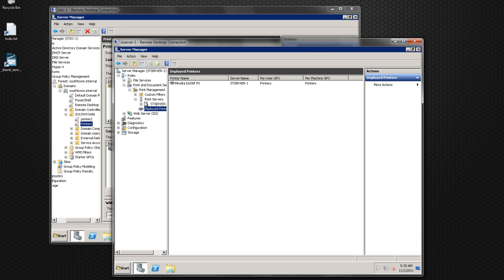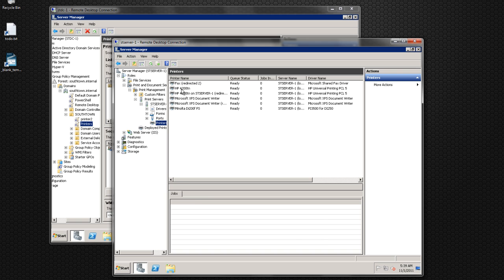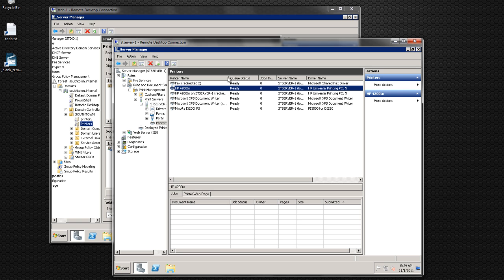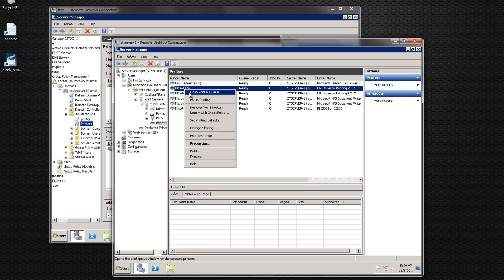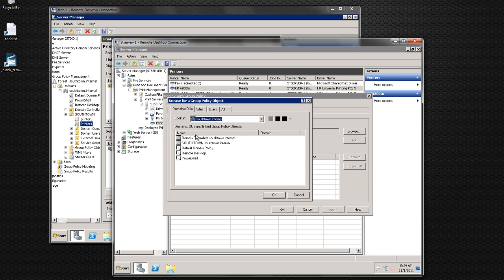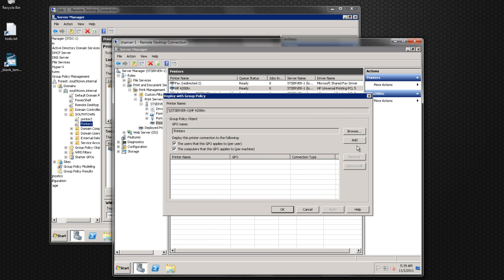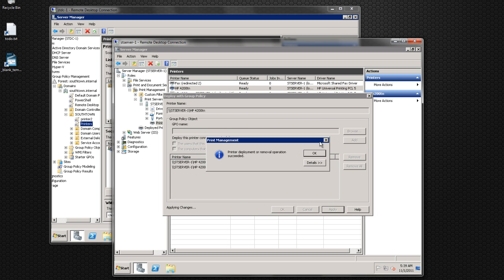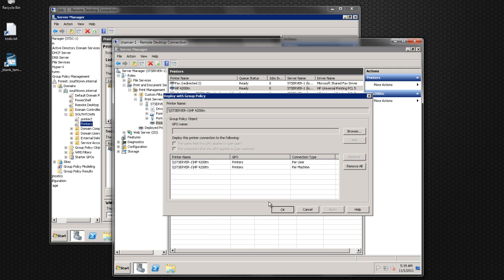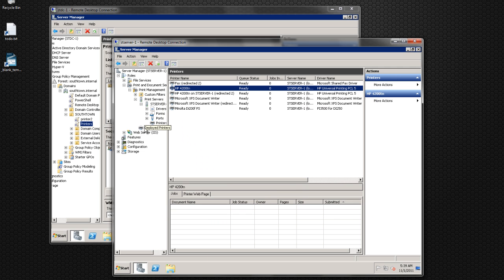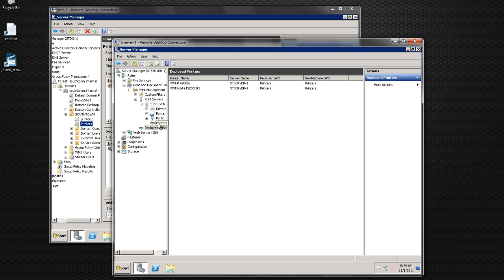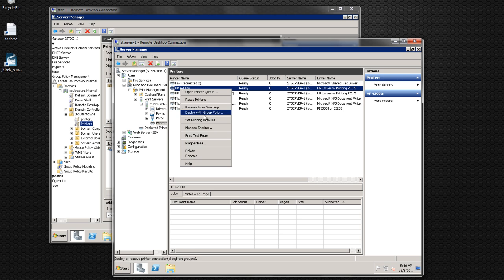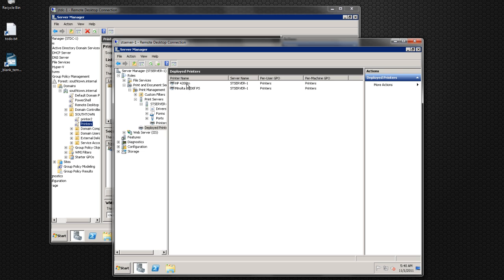I need to redeploy that. Under printers, you'd select this printer here, choose 'Deploy with Group Policy,' browse to the Printers GPO, select both, and add. Back under the deployed printers, you can see which ones are deployed. First you'll want to drill down under your server name and then under printers — that's where you right-click and deploy. After that, you'll find the deployed printers.